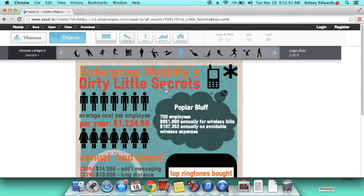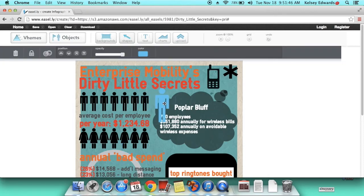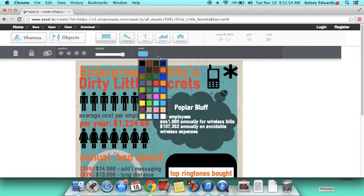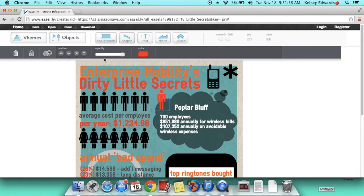I want to use this little blue guy. Make him smaller. And then I can change his color also — I'm going to do red. And then I'll make him more on the lighter side of the stage.